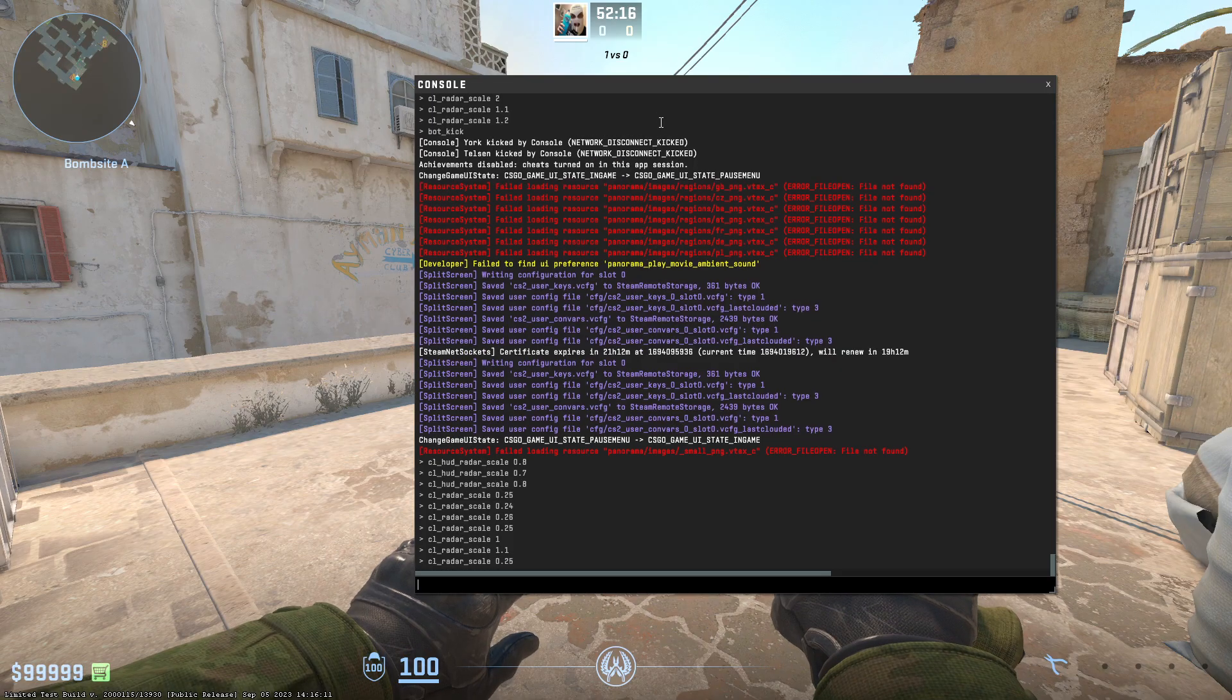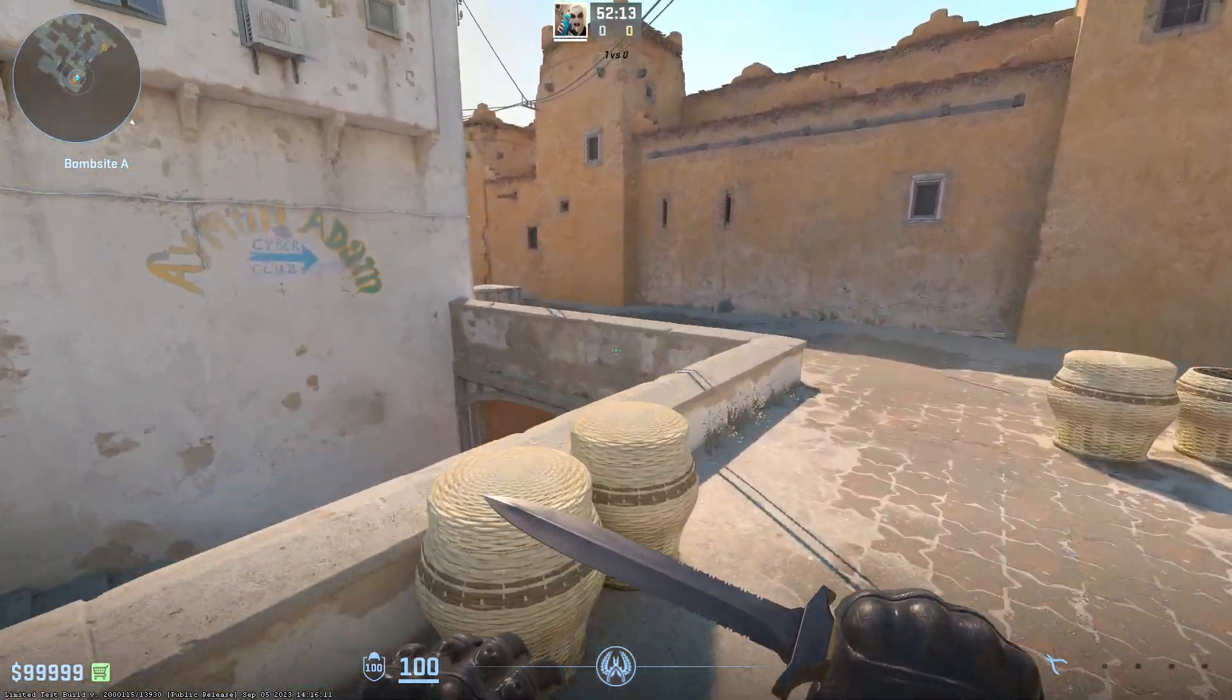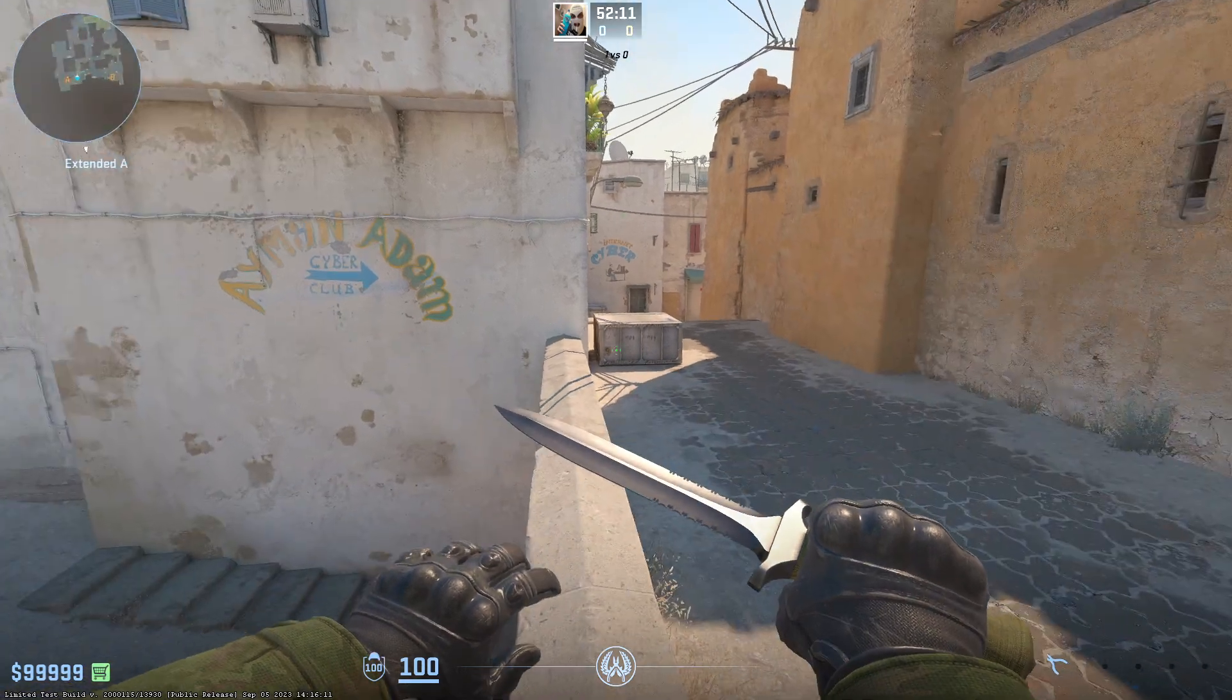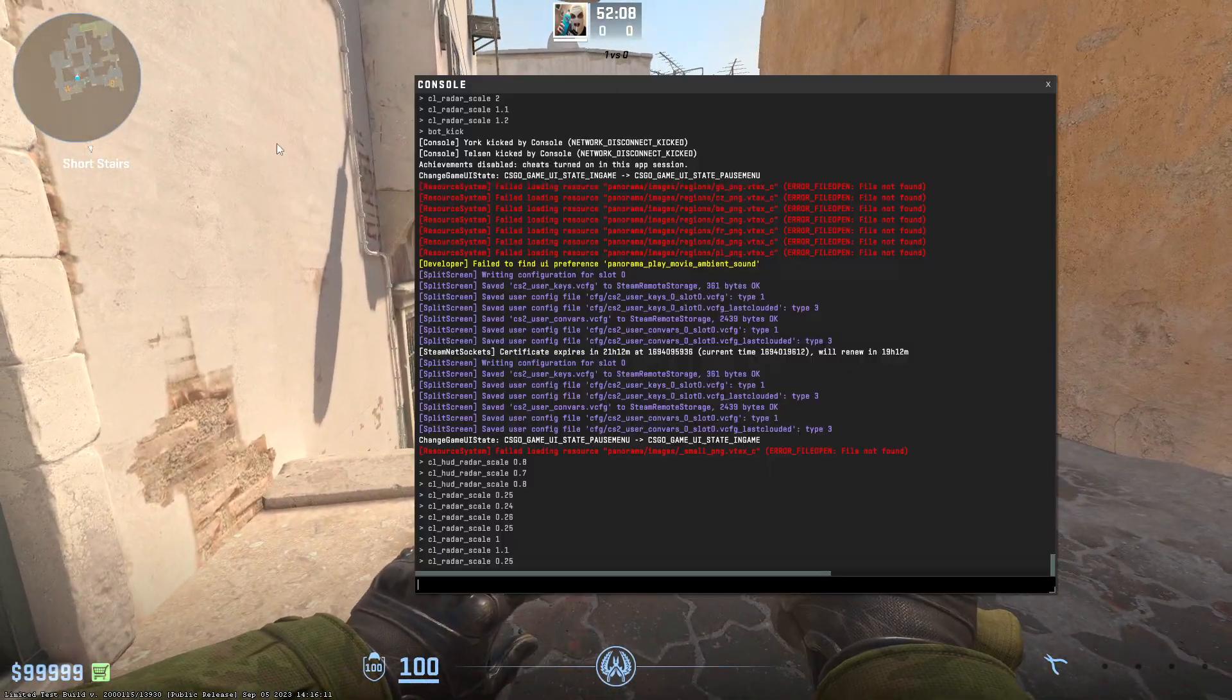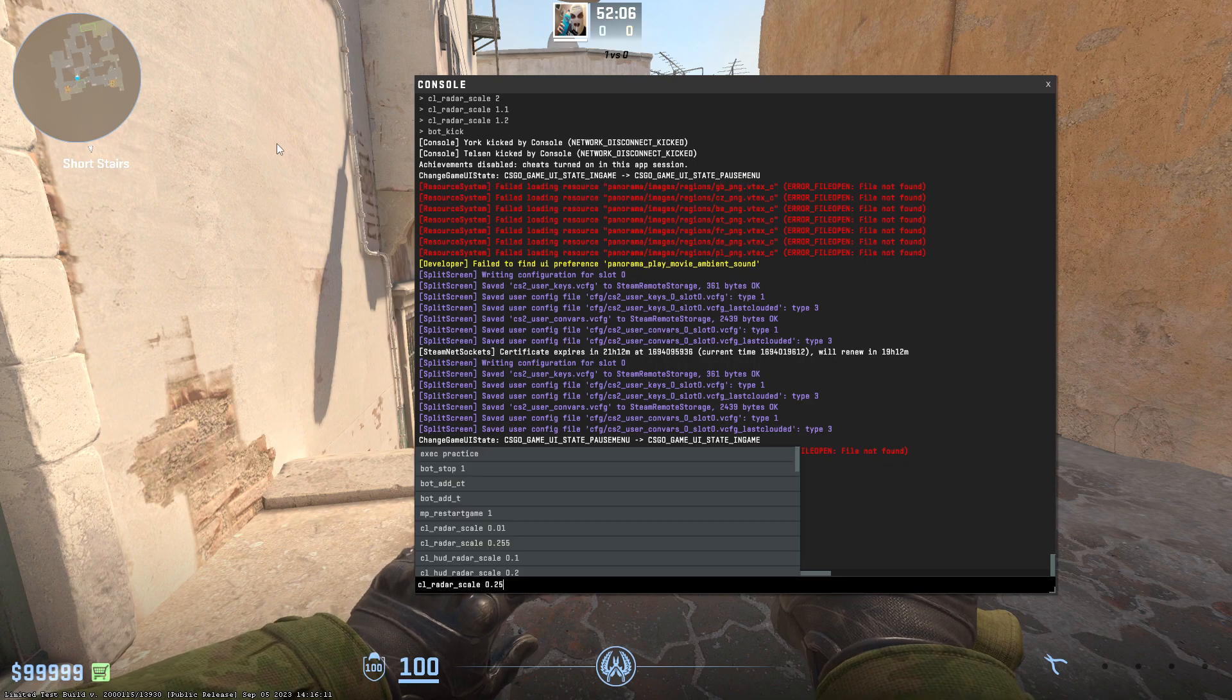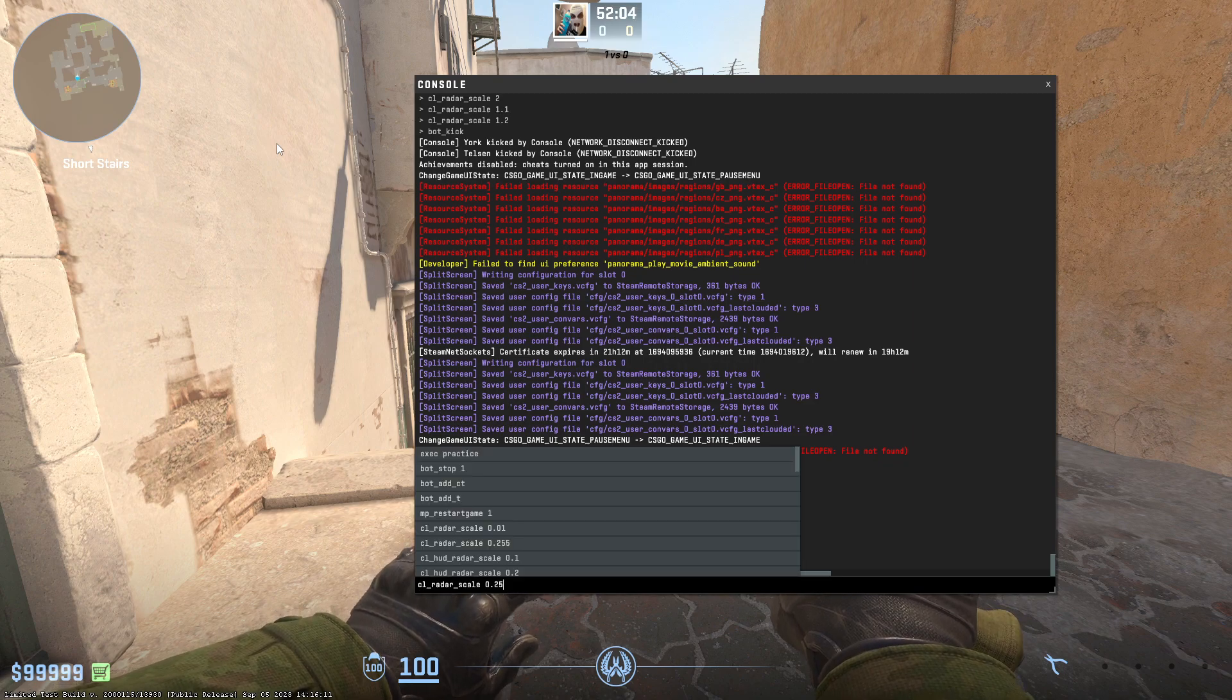So if you want to have even smaller map zoom, or bigger in this case, if you want to see more, then I recommend using the console and using this command.